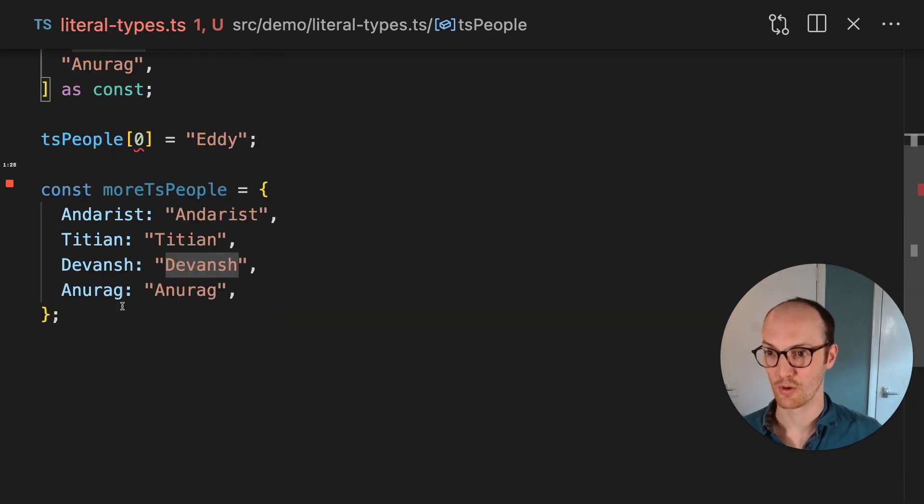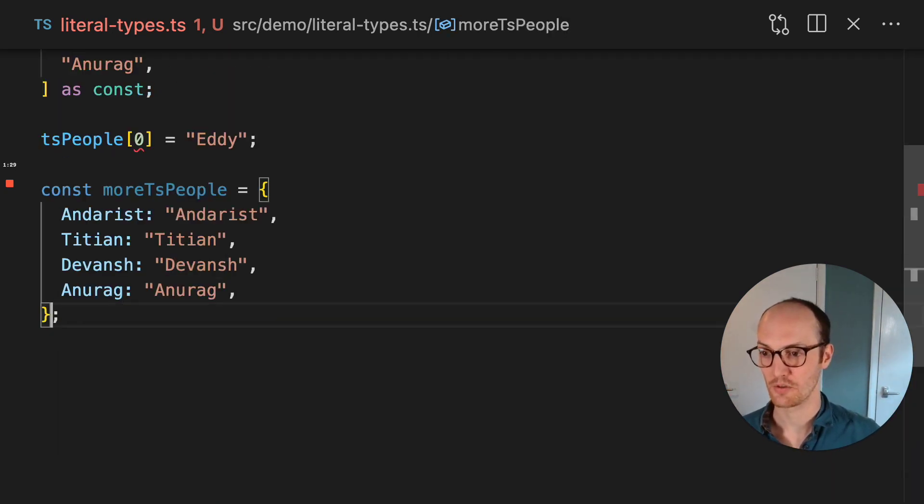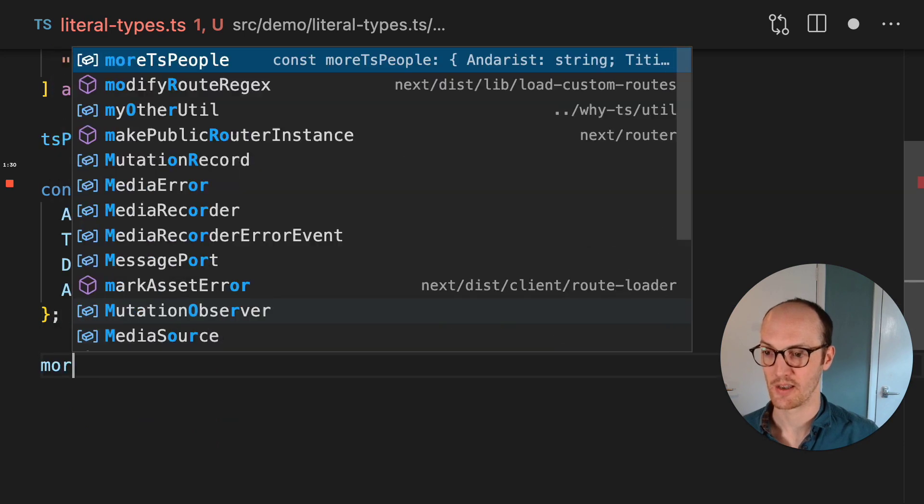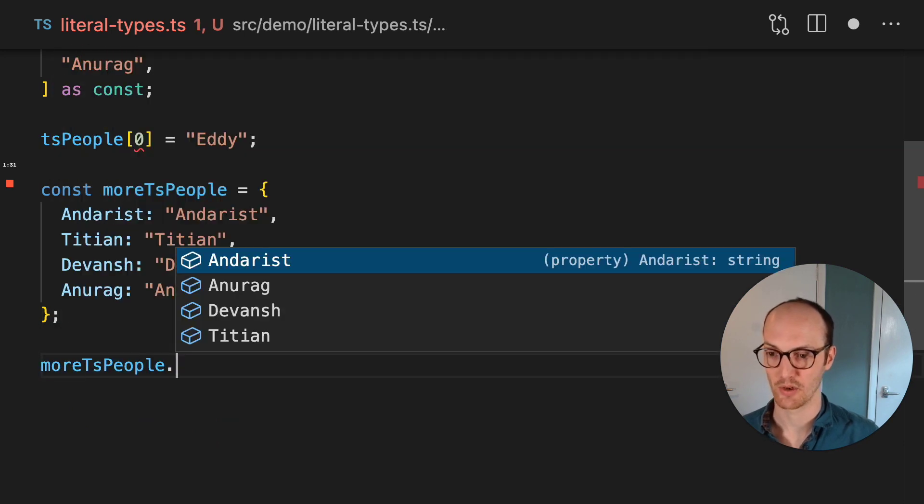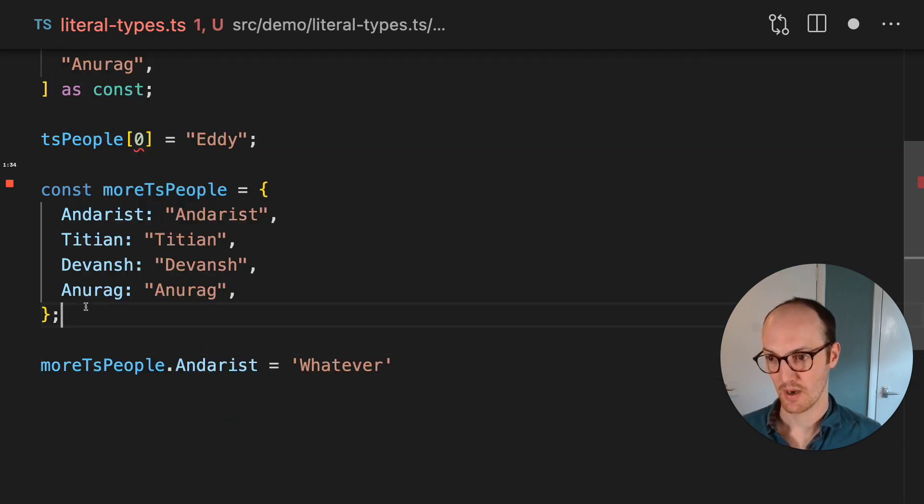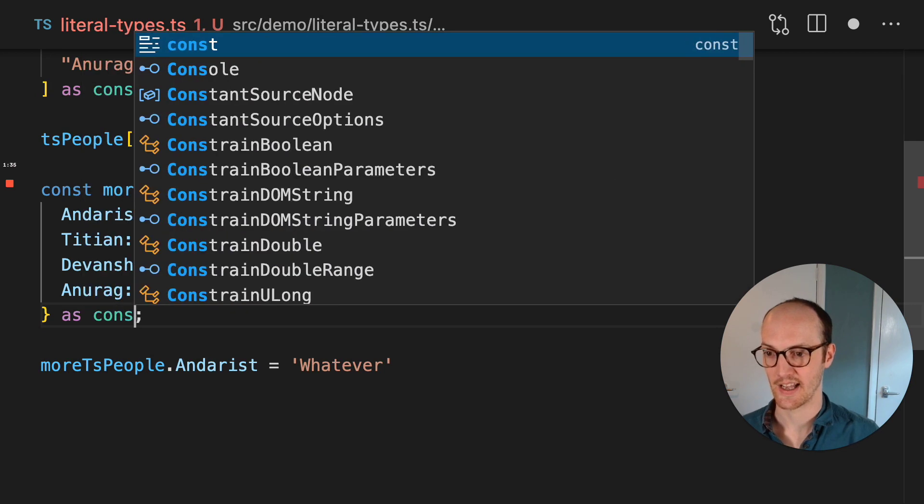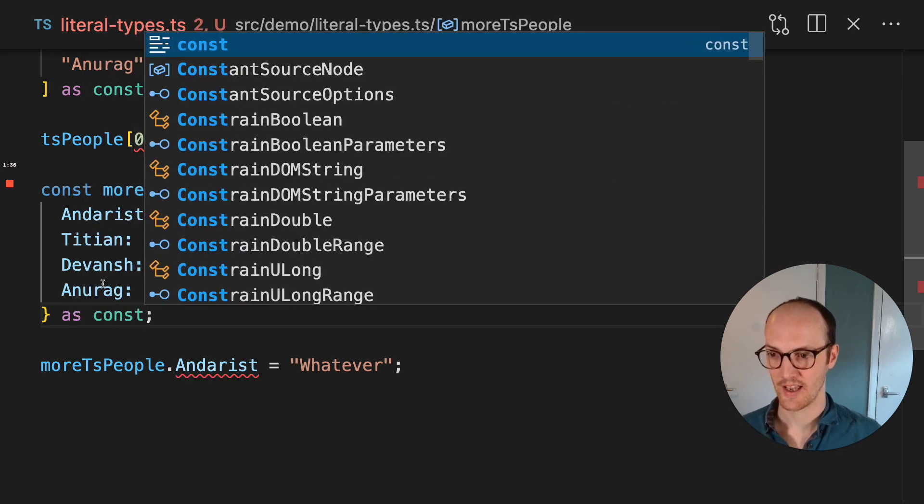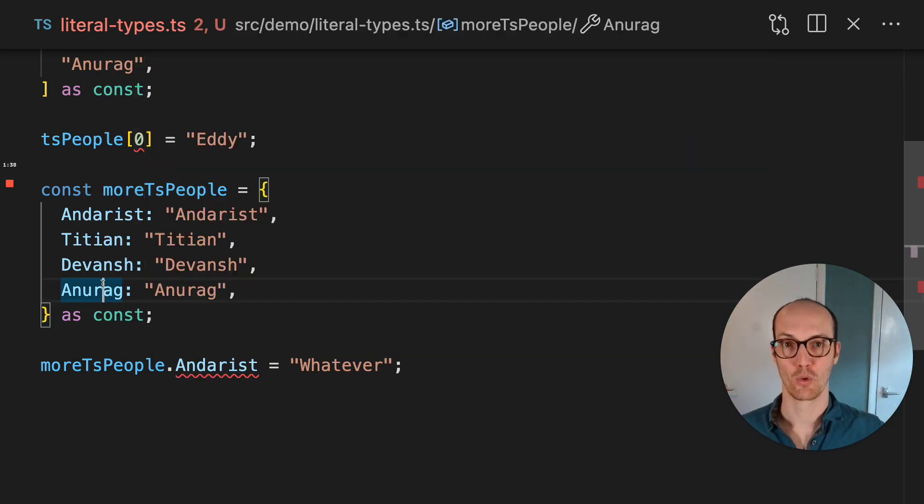And the same is true for objects, too. So here I can say moreTsPeople.Andarist equals whatever. But in here, I can say as const, and now everything is inferred all the way down.